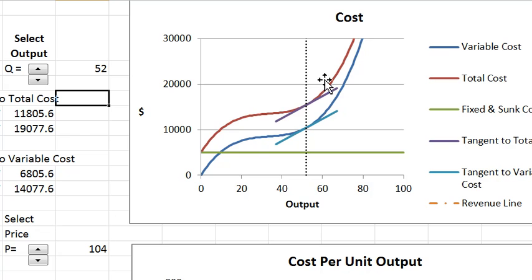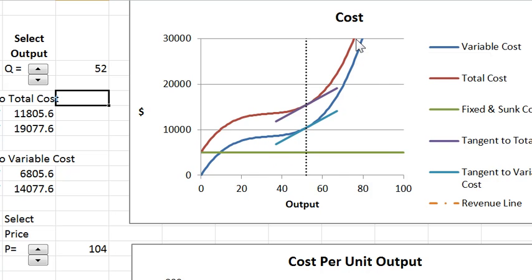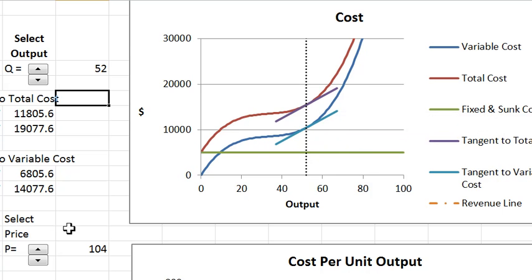The red curve is the vertical sum of the variable cost and the fixed cost. So that's the total cost curve and it is parallel to the variable cost curve. So that explains that diagram.